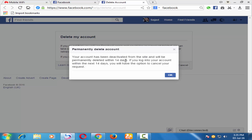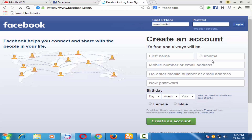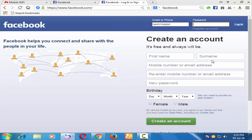Your account has been deactivated for 14 days, and after the 14 days your account will be permanently deleted. Just click OK and you will be logged out. Thanks for watching, see you in the next tutorial.